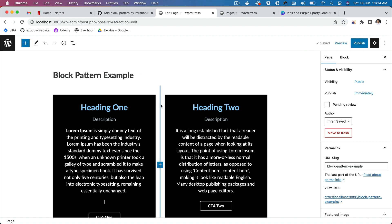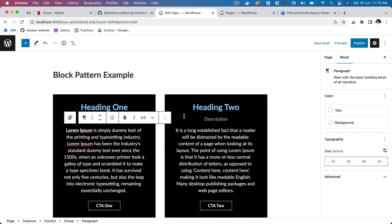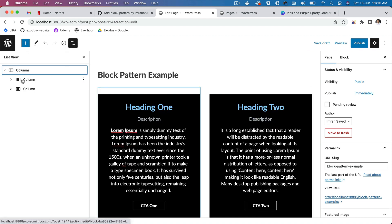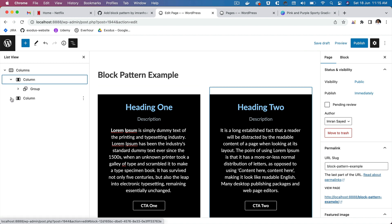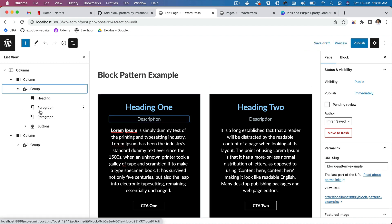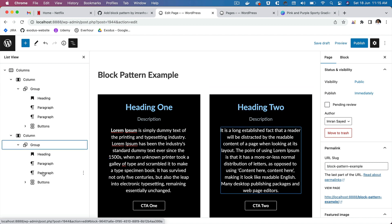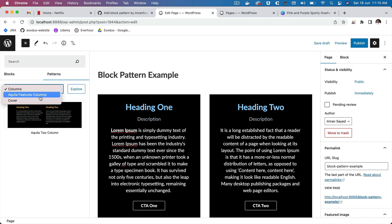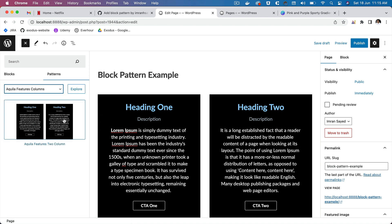Right now I am in the editor. There's a two-column layout over here — this is the column block with two different columns inside, and each has a group block which has a heading, a description, some text, and a button which is a CTA. If we have a website where we want this kind of pattern repeated with different content, this is where block patterns are useful. Once we register it, this pattern is going to be available here under Patterns, under the Aquila Feature Columns category.